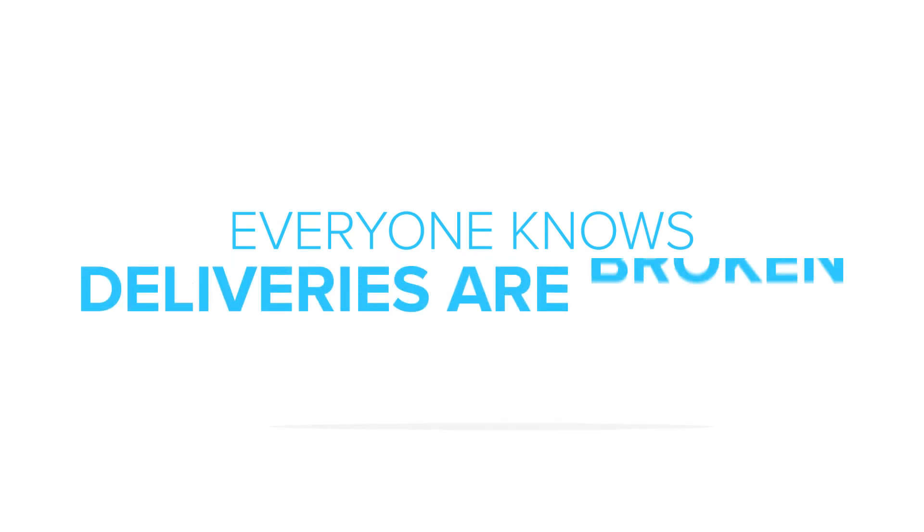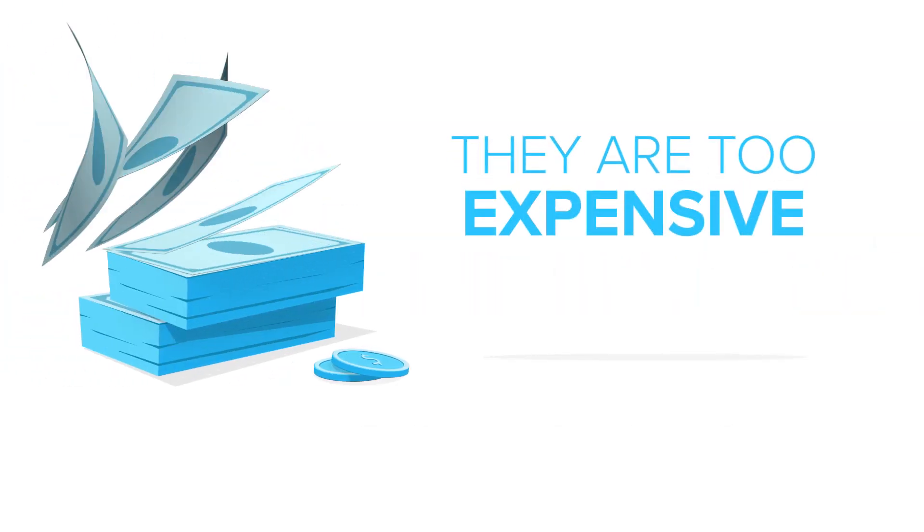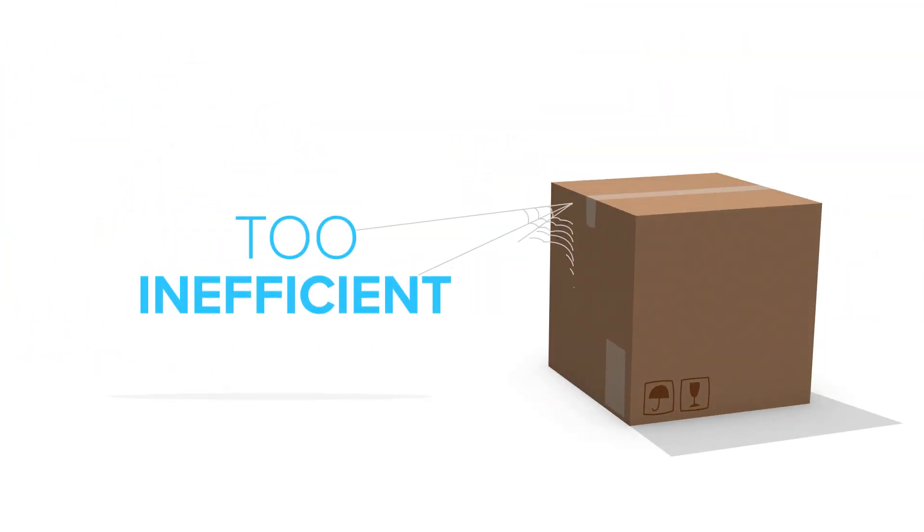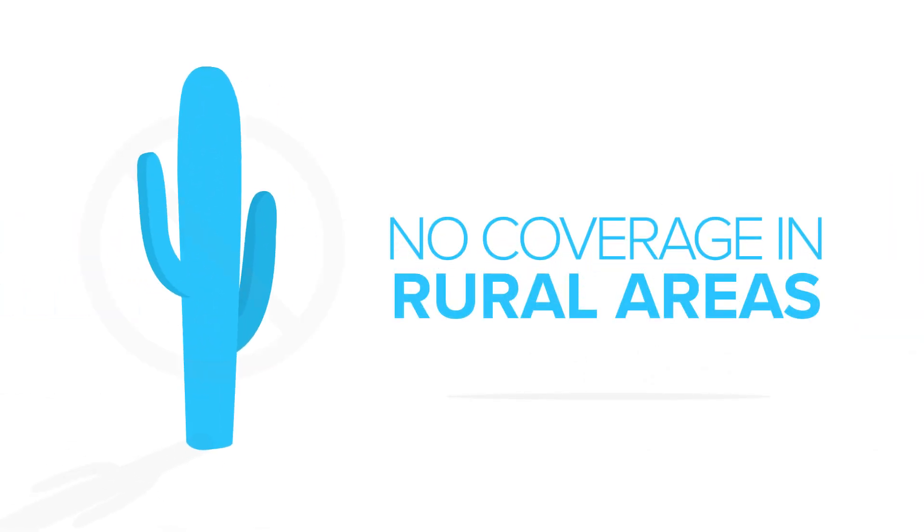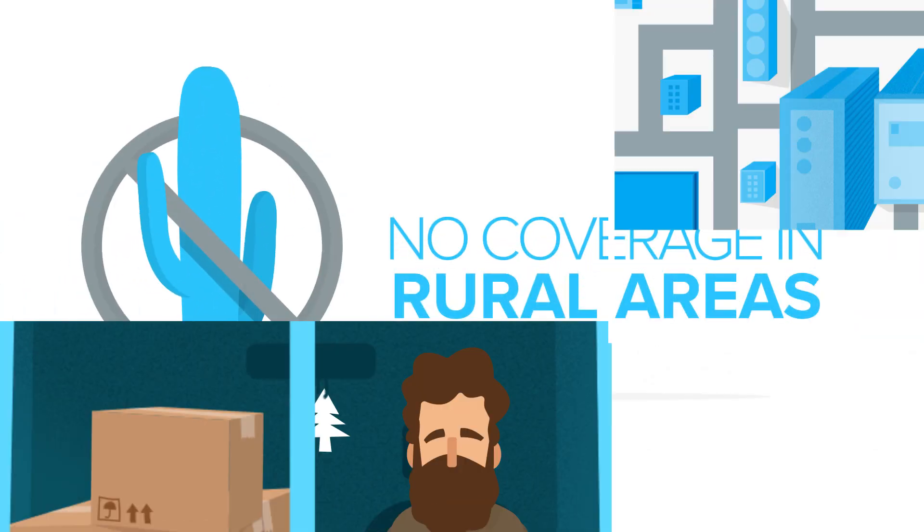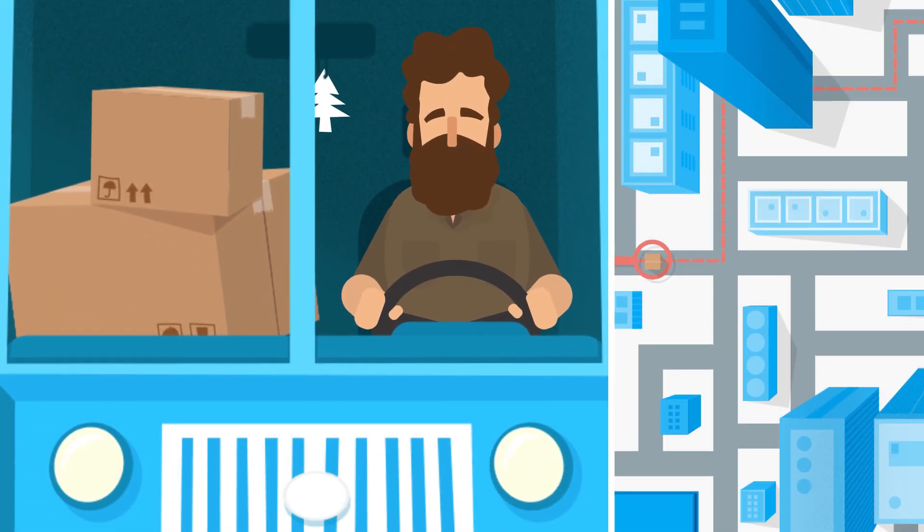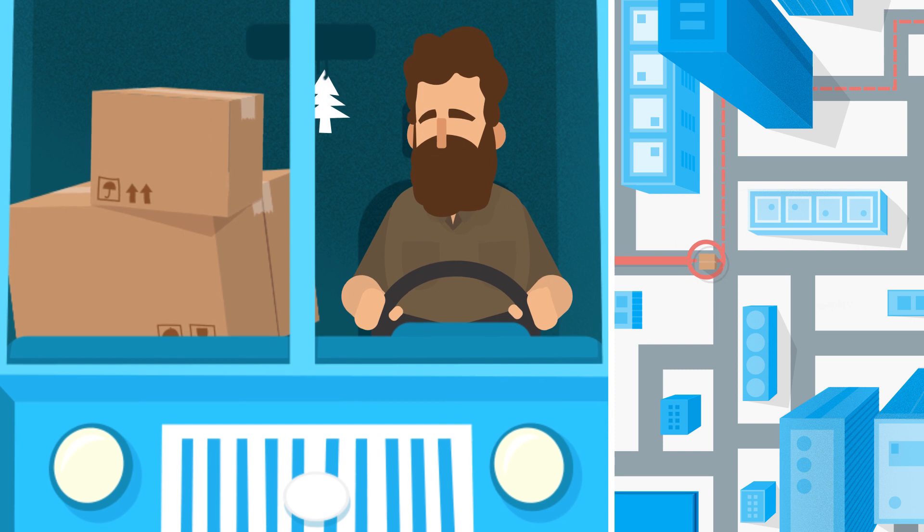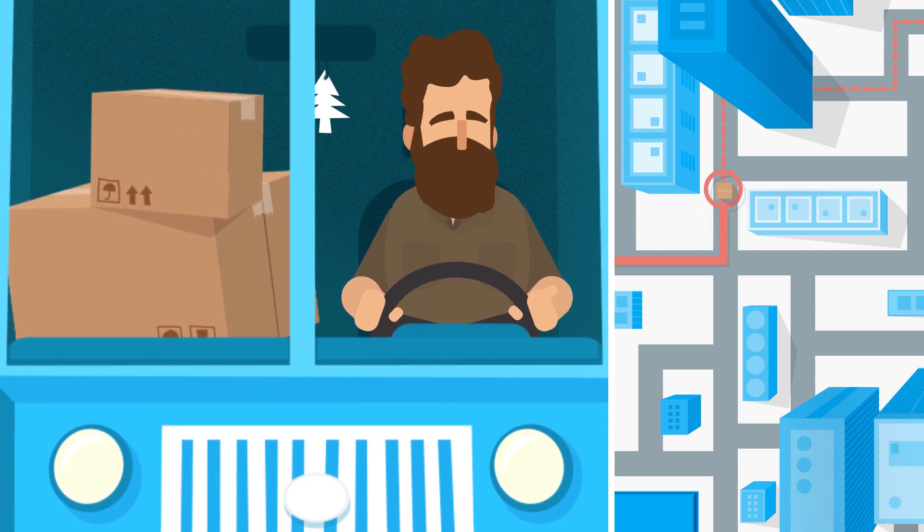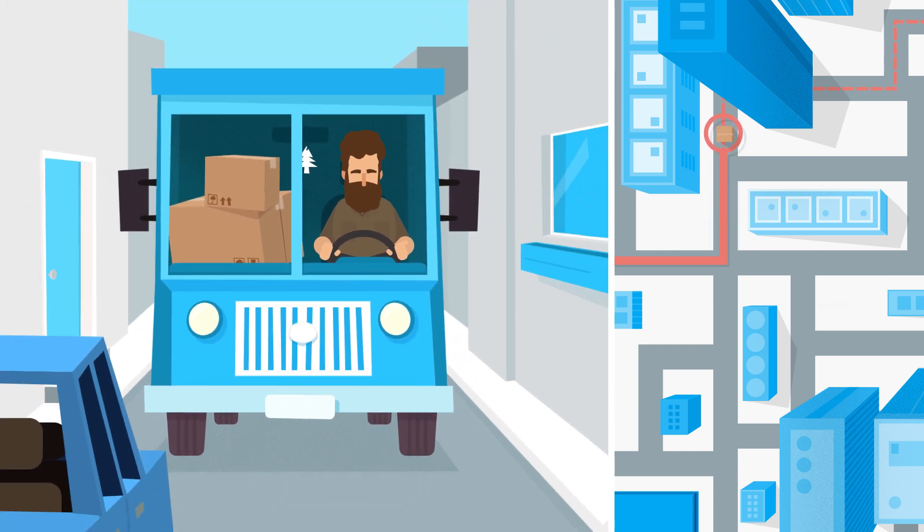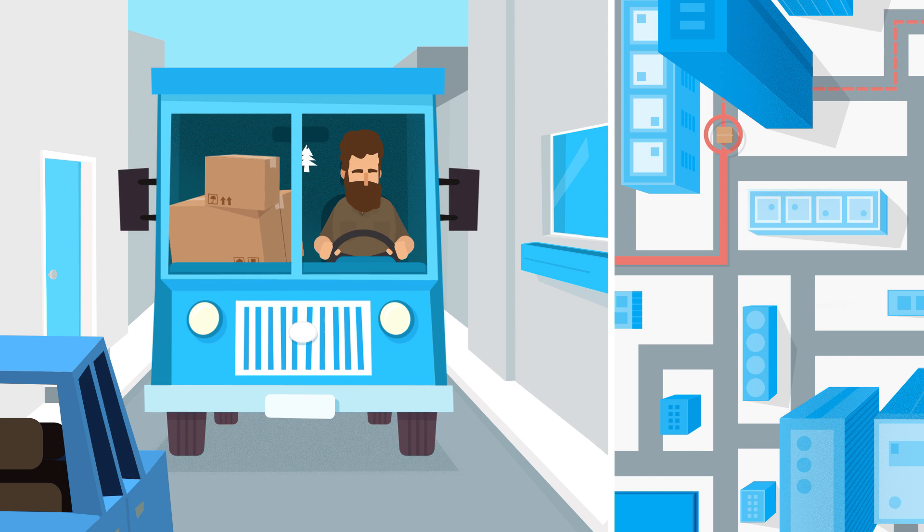Everyone knows deliveries are broken. They're too expensive, too inefficient, and coverage in rural areas is close to non-existent. International giants are great at shipping containers across the globe, but they struggle with getting packages to and from your doorstep.